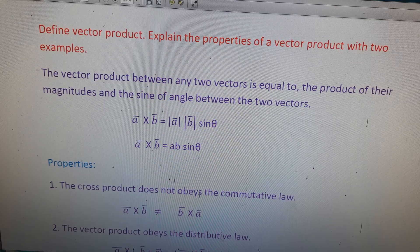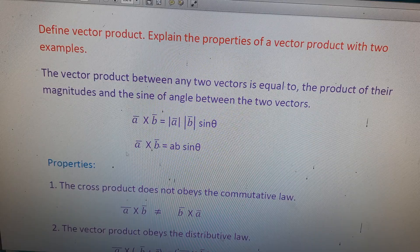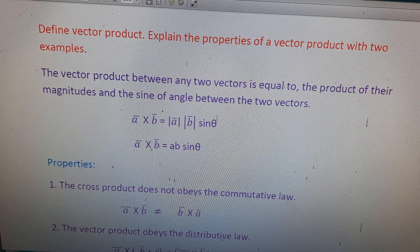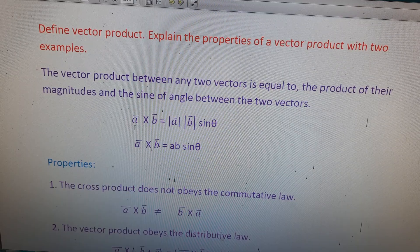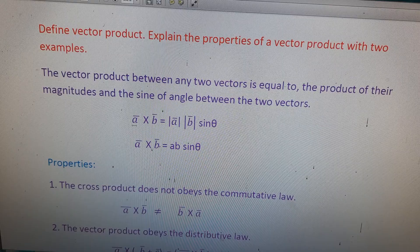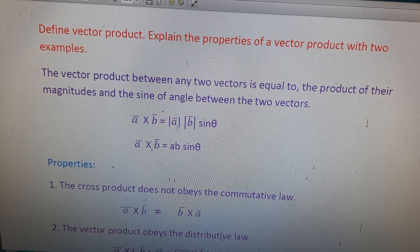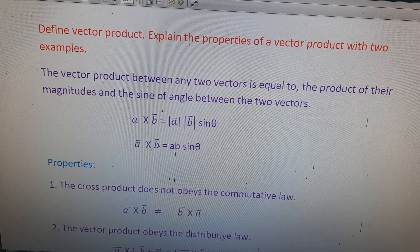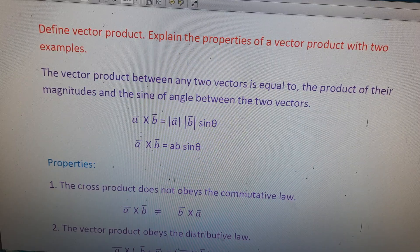The definition of vector product: the vector product between any two vectors is equal to the product of their magnitudes and the sine of the angle between the two vectors. If a-bar and b-bar are the two vectors, then a-bar cross b-bar is equal to mod(a) mod(b) sine theta, or simply a bar cross b bar equals ab sine theta.